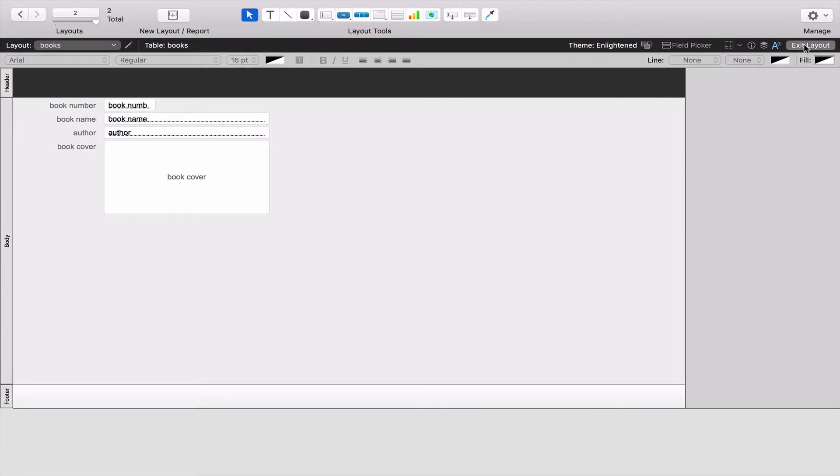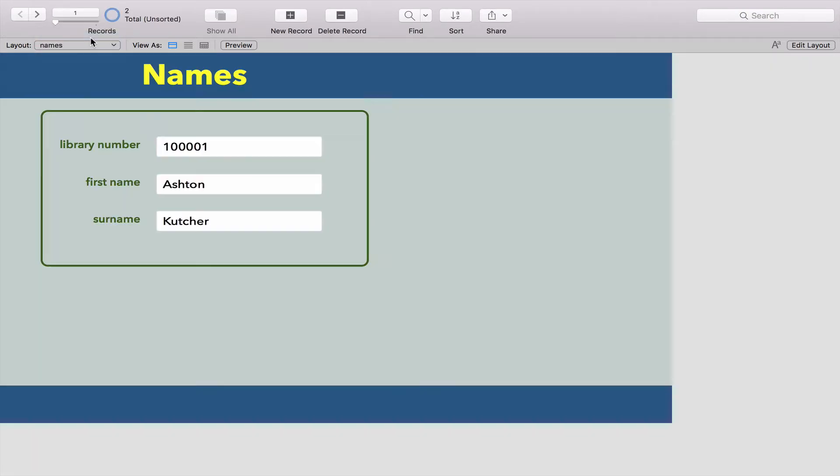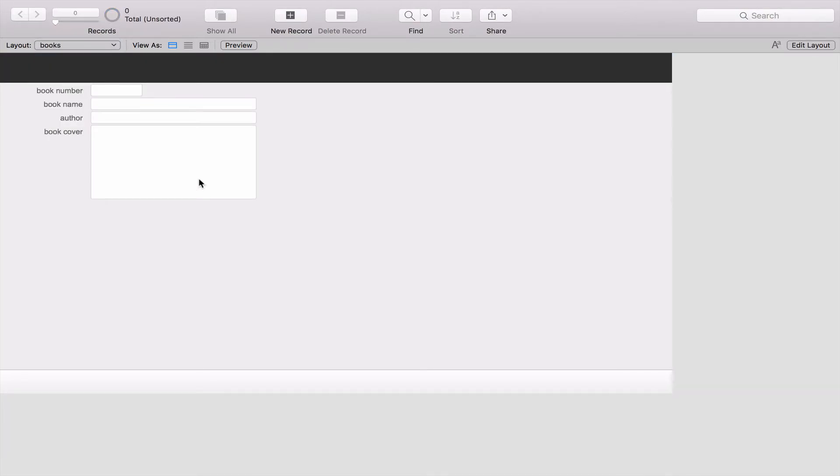What we've got here is if we exit layout we now have a separate list that has nothing to do with our names. So as I enter more and more names, it will not affect anything to do with books.